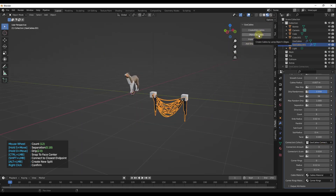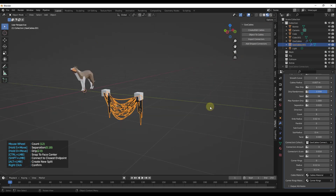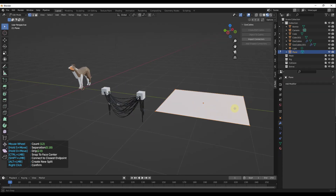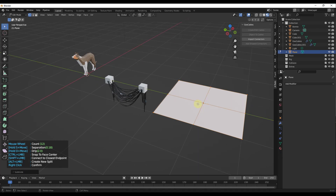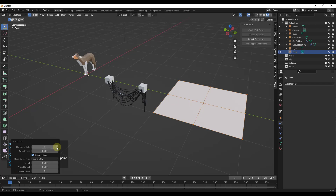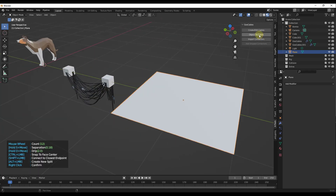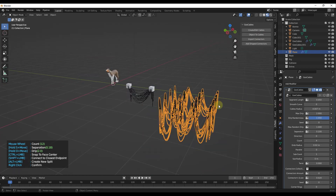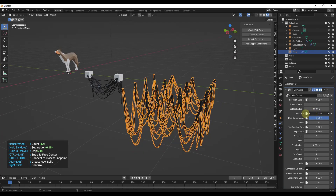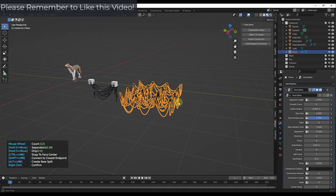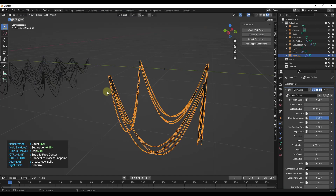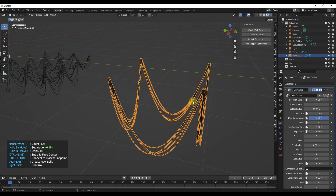There's another cool option for creating cables using an object's edges. For example, if I add a plane, tab into edit mode, and subdivide it a couple of times, then click 'Object to Cables,' it takes all of the edges inside the object and turns them into cables. So you can quickly add cables based on object geometry. With a simple plane, for instance, it takes those four edges and turns them into cables.